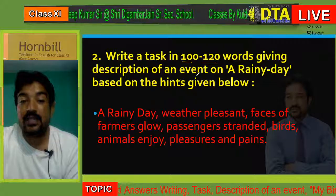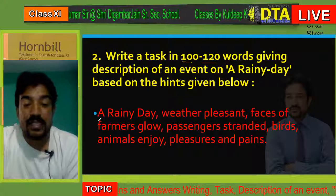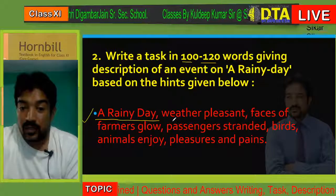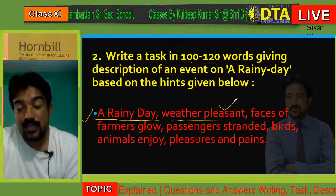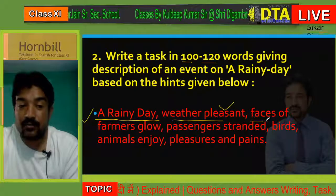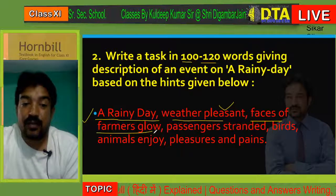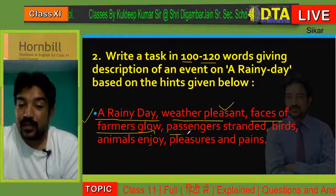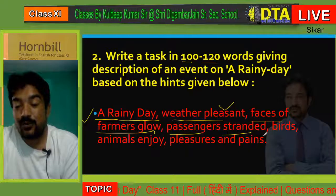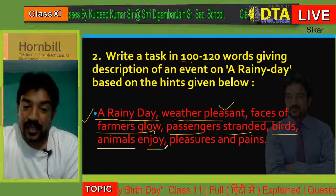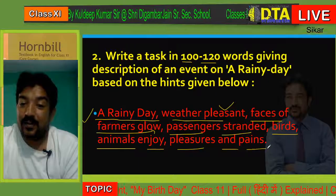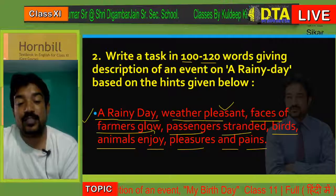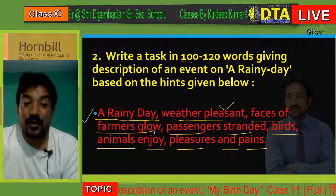A rainy day — Barsaat ka din. You will have some hints given below when the question comes in your exams. The hints are: a rainy day, weather — pleasant; faces of farmers glow; passengers stranded; birds and animals enjoy pleasures and pains. The rain comes and we have some pleasure though we have some pain also, so you have to present a contrast — showing both how much pleasure is felt and how much pain is felt.